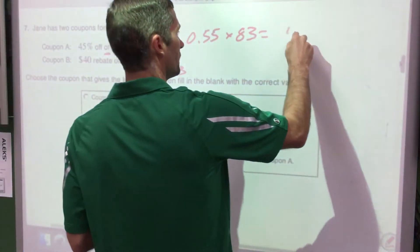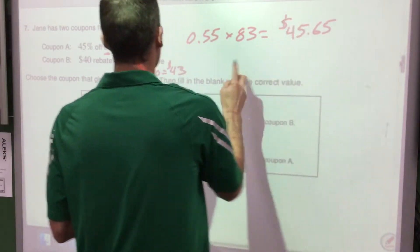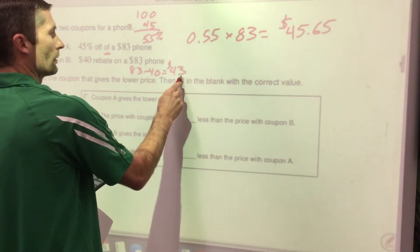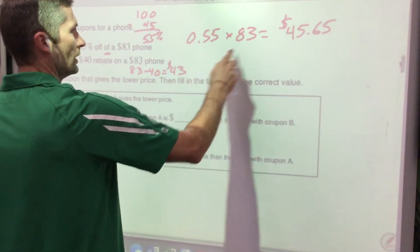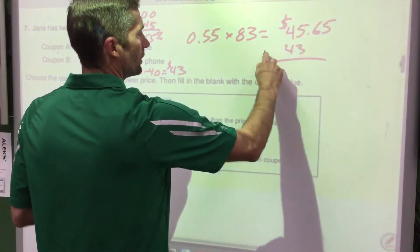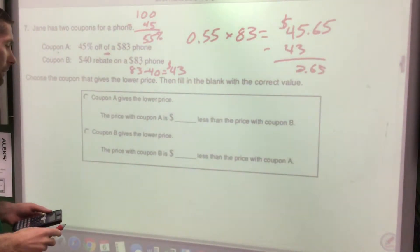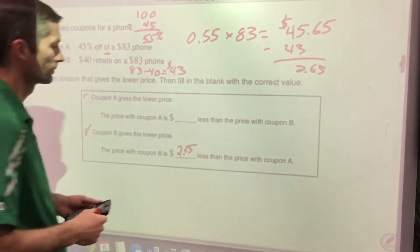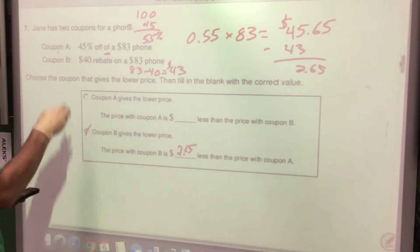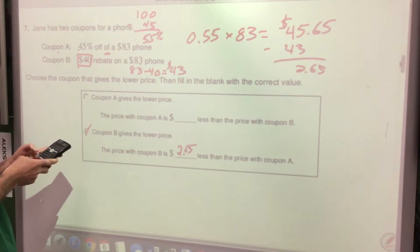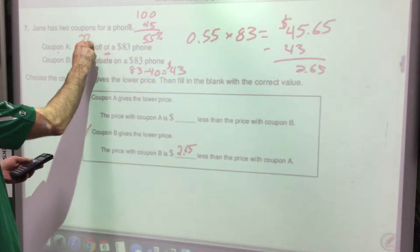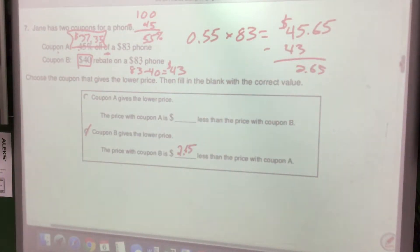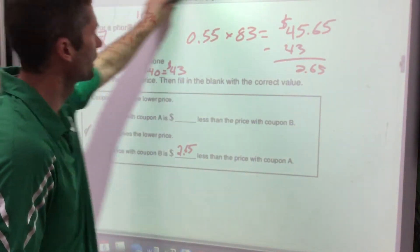With Coupon A you're paying $45.65; with Coupon B you're paying $43. To find how much less Coupon B saves: $45.65 − $43.00 = $2.65. So Coupon B gives the lower price by $2.65. You can also check by finding the actual discount amount for each coupon and comparing — both approaches give the same $2.65 difference.